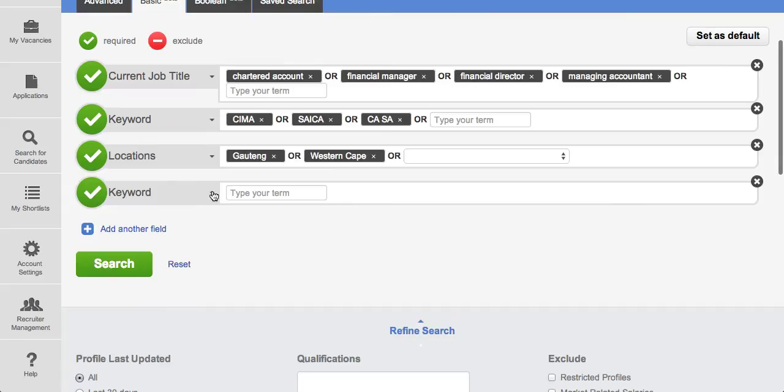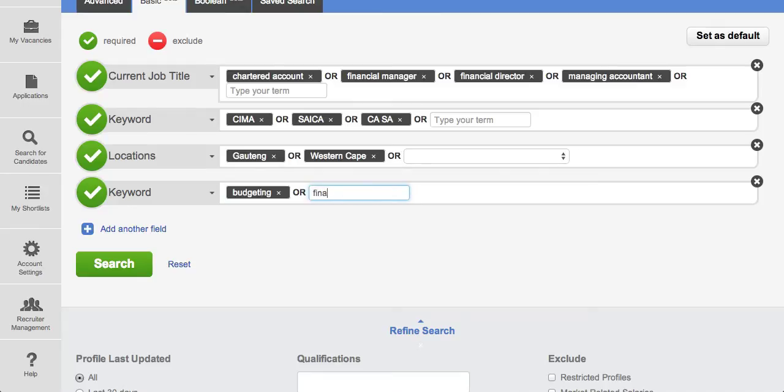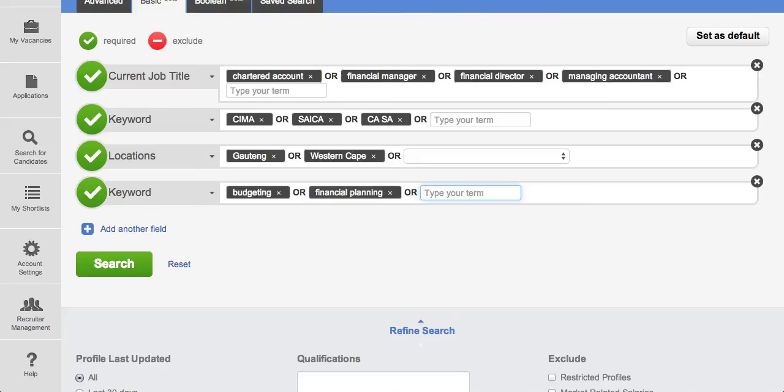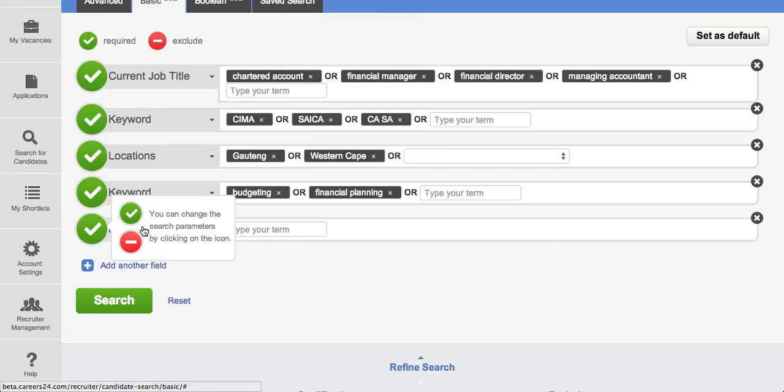So once again in keyword you could say he needs to understand budgeting, financial planning, et cetera. Once again you can add another field.